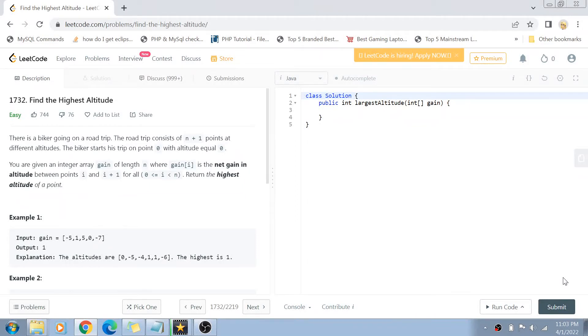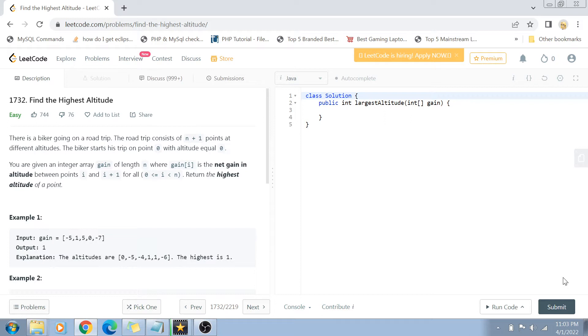Welcome back to my channel. We're going to solve question number 1732, Find the Highest Altitude.